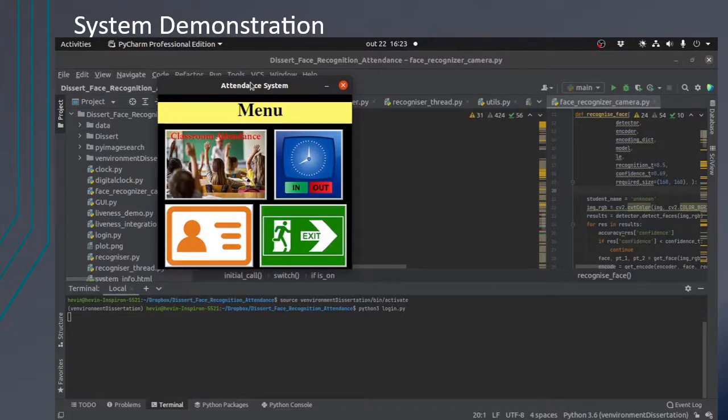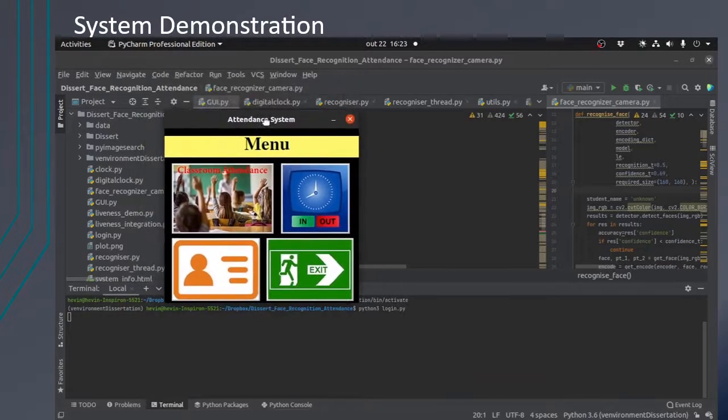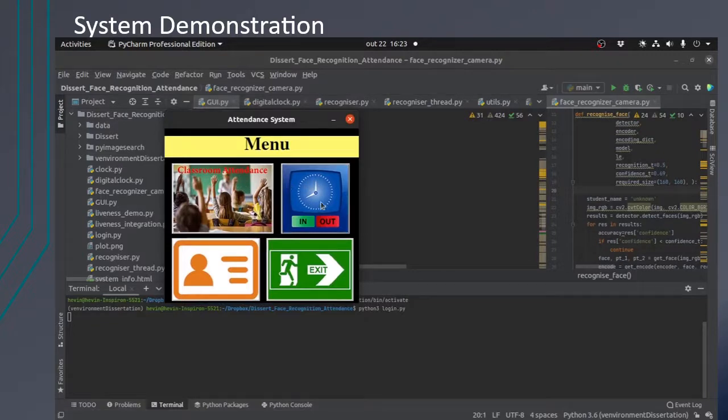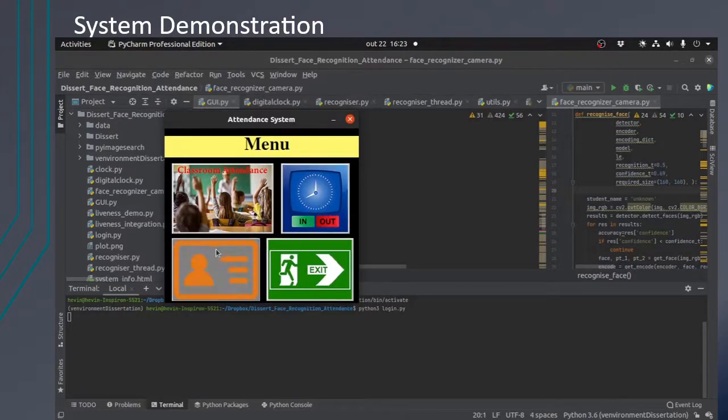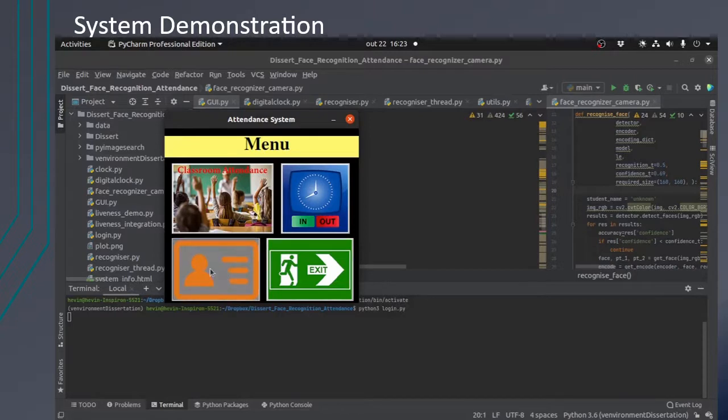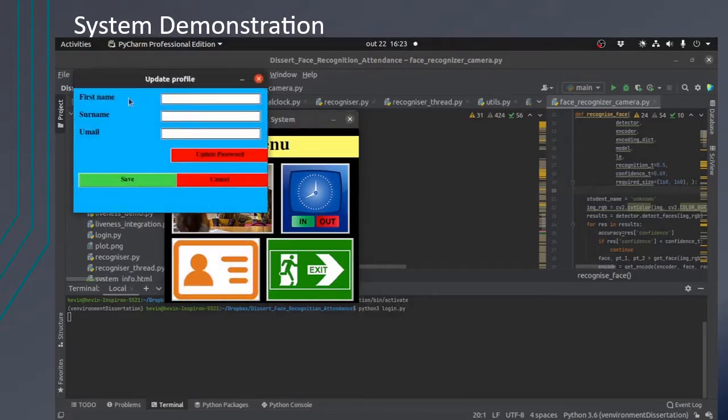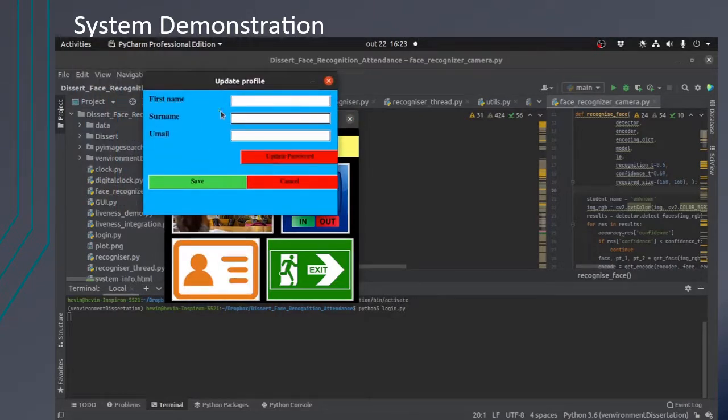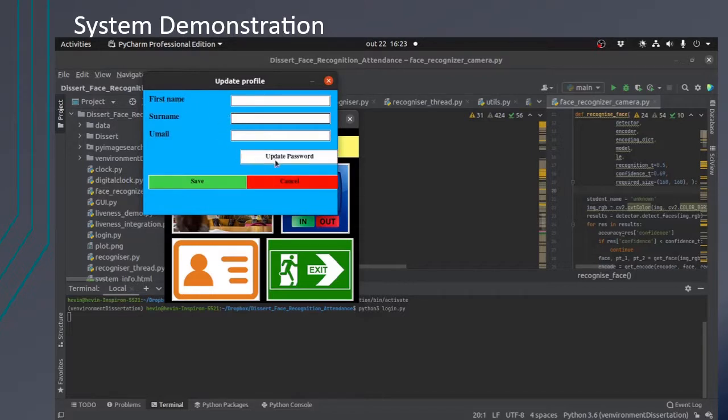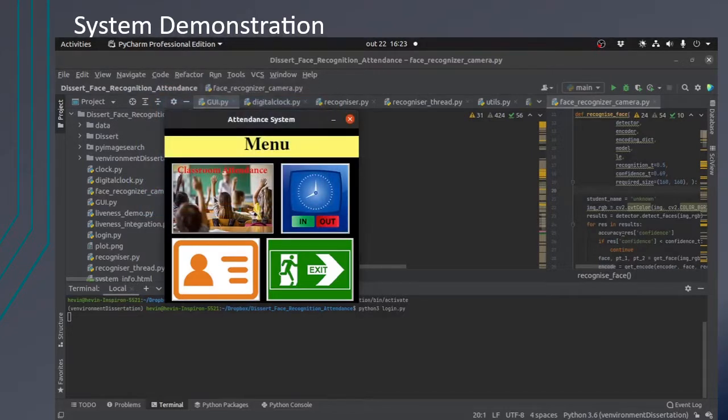He will be directed to a menu. In the menu, he will have the option for class home attendance, time in time out attendance, change his details, or exit. So let's go and change his details. He will be able to update his details, update his password here. So let's cancel that.